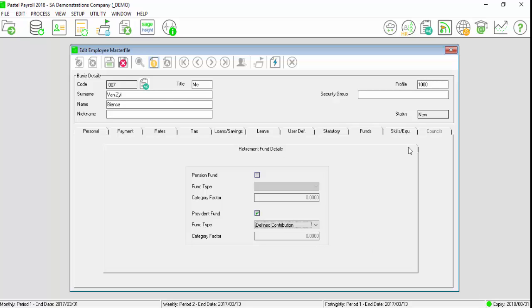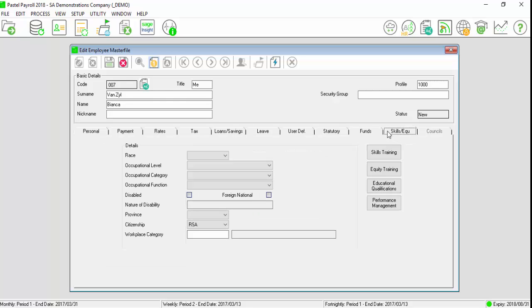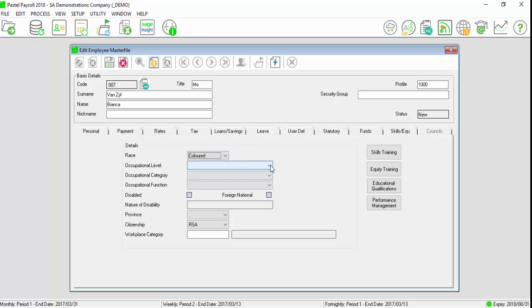If your company is set up for skills and equity under the company parameters, select the skills and equity tab and complete the relevant information.